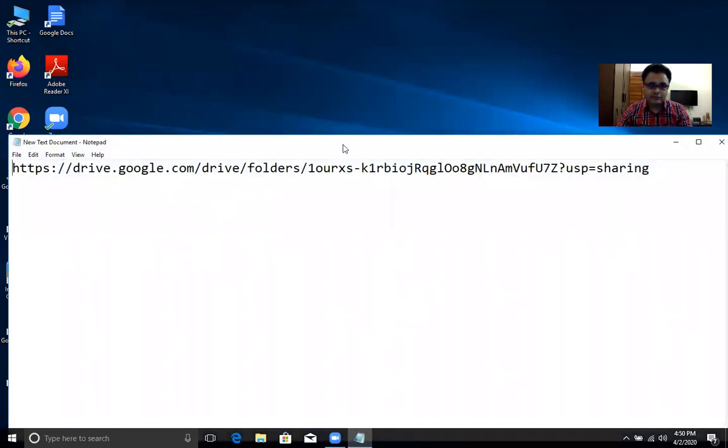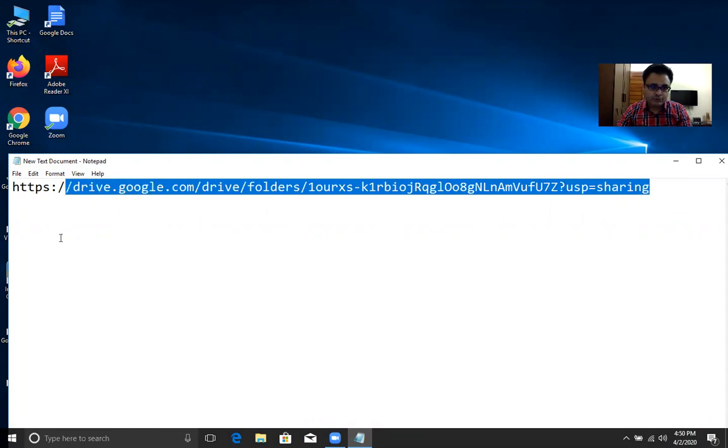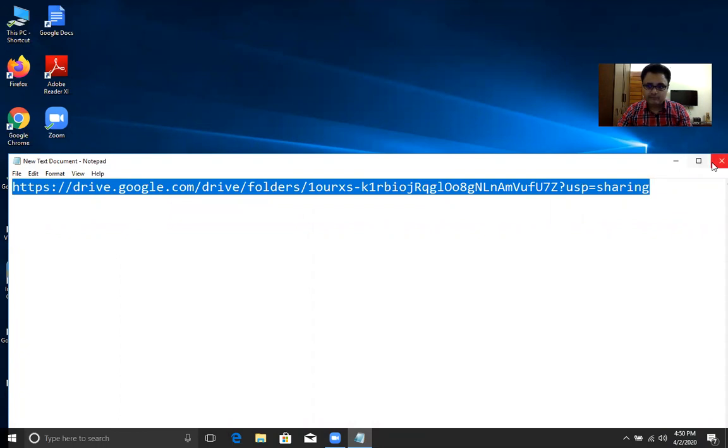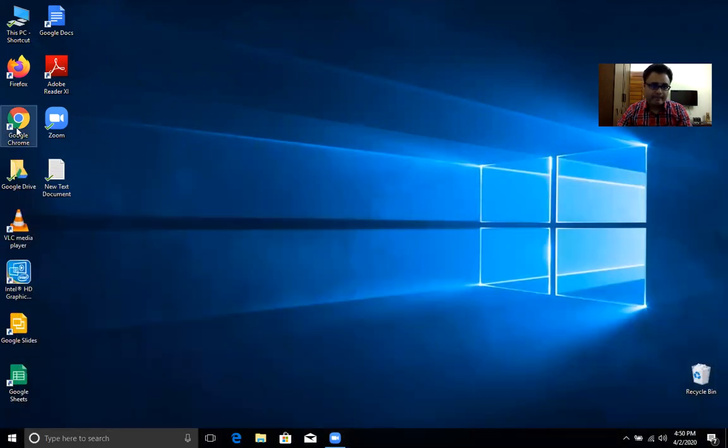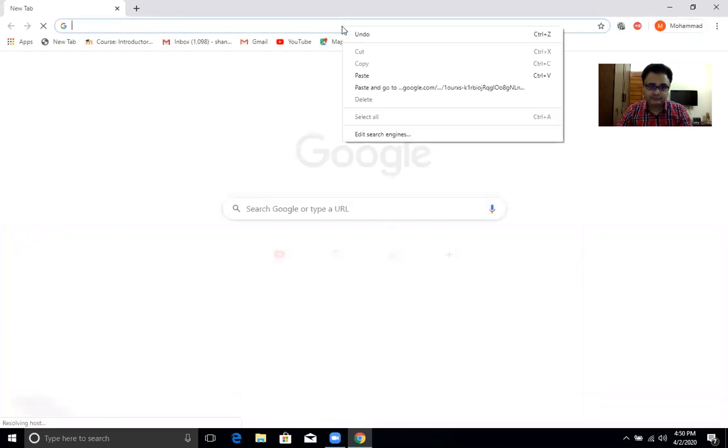For this, you have to note this link and type it into your browser. As I have already written here, I am copying the link. Go to your browser, remember you have to type the link here.